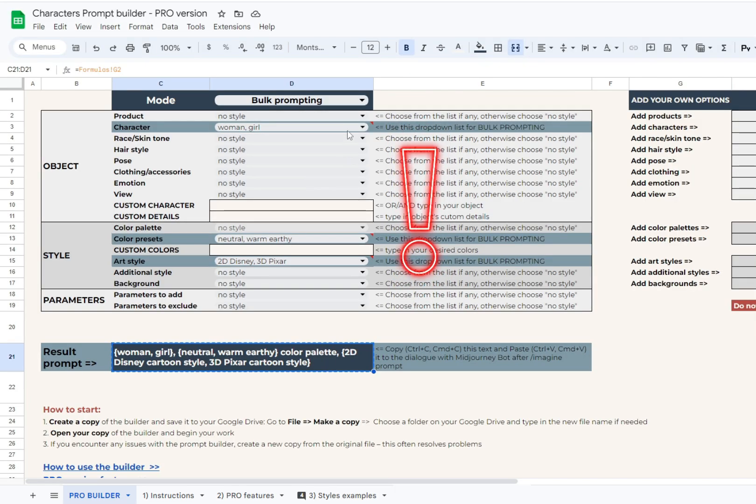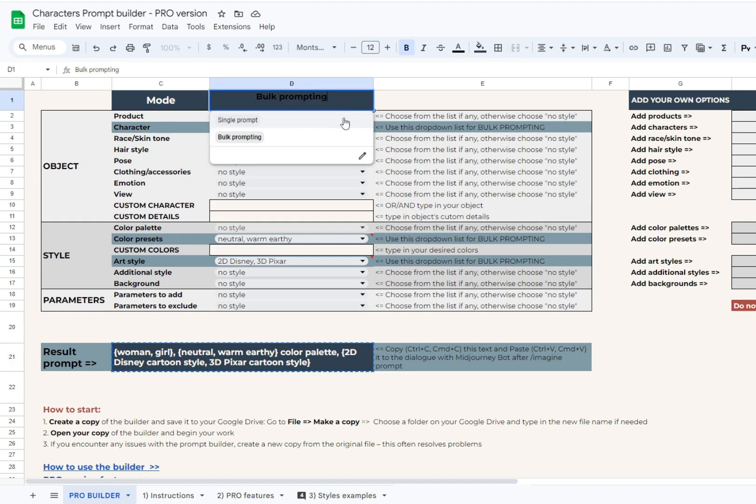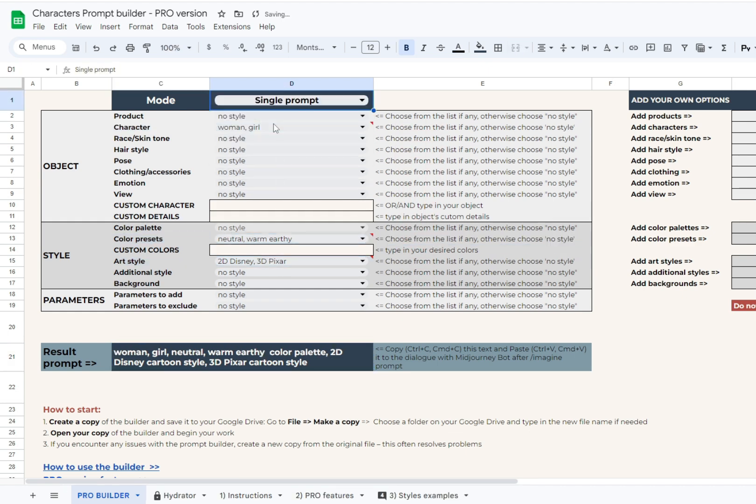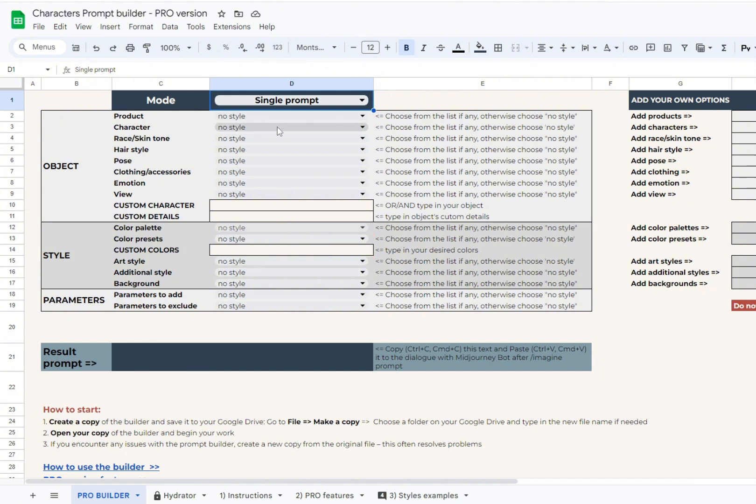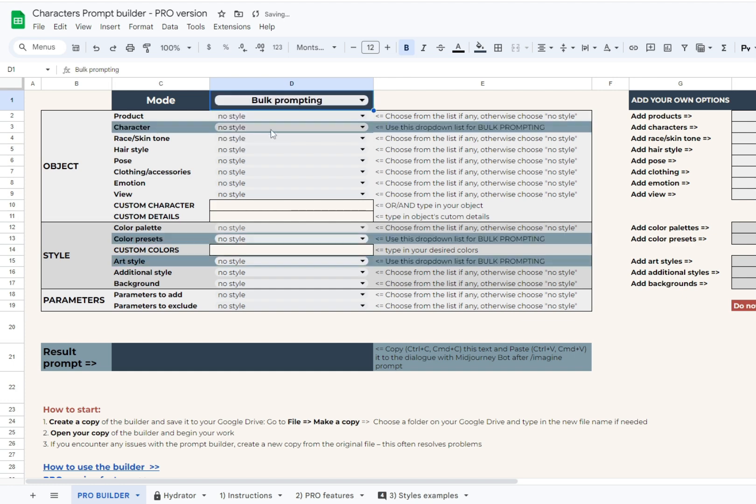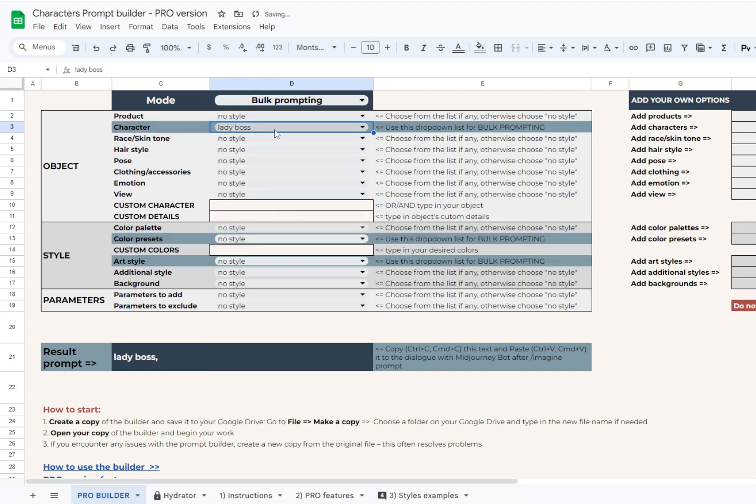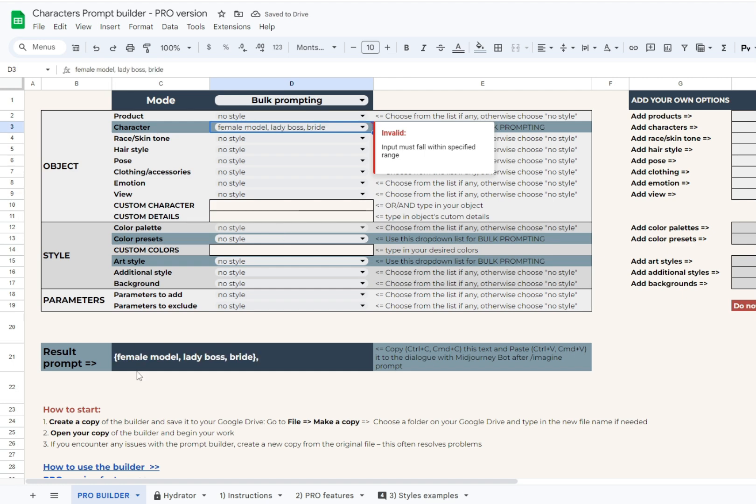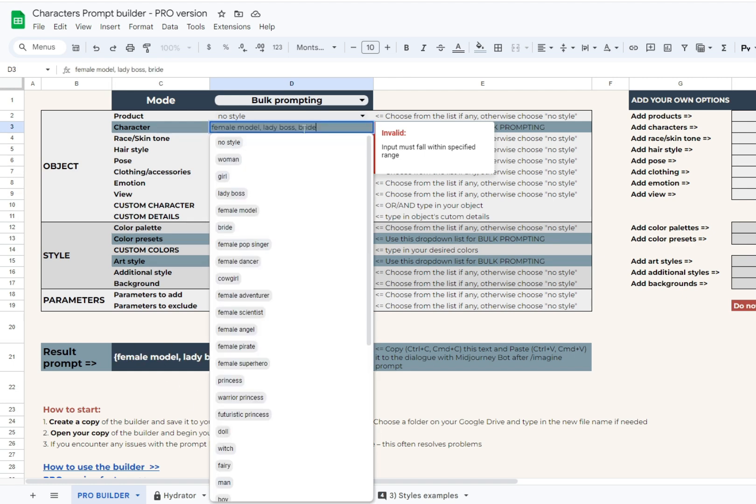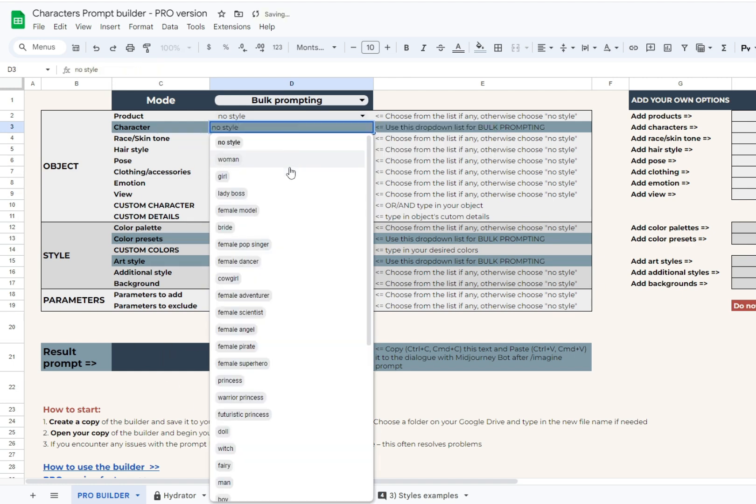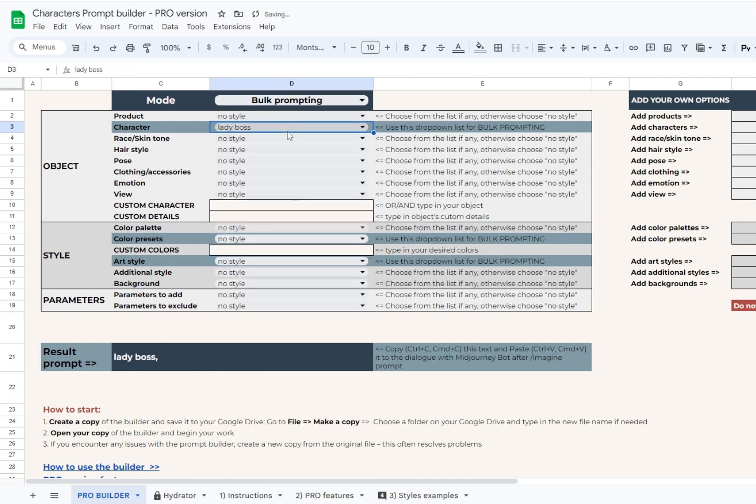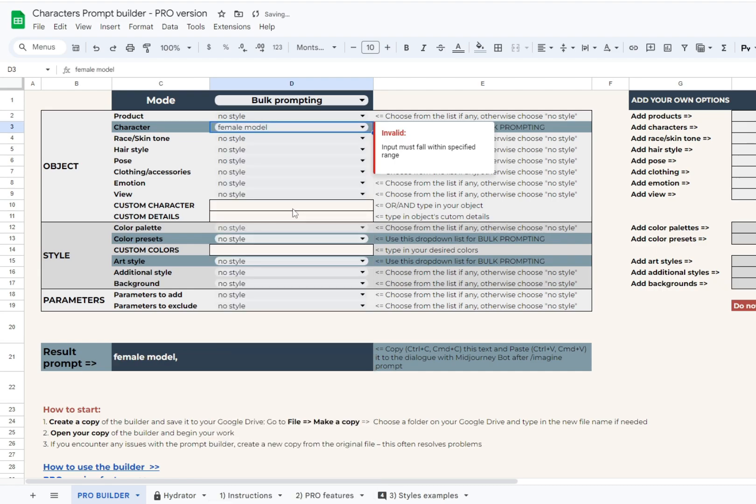If you switch back to single prompt mode in D1, all the bulk prompting cells will turn to no style. Keep that in mind in order not to accidentally lose your choices. By the way, if there was a mistake and you made a choice you want to undo, you should choose no style and start over in this cell. Single undo is not available at the moment.